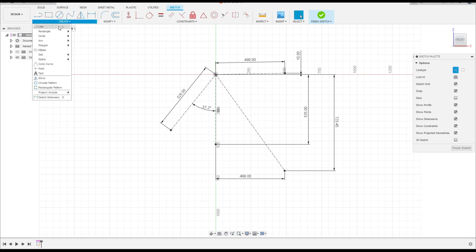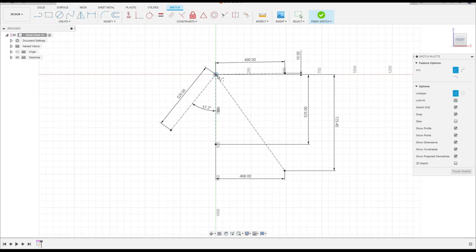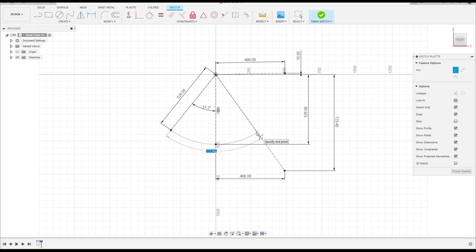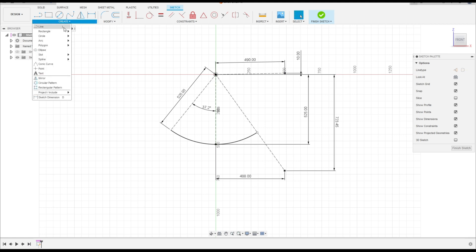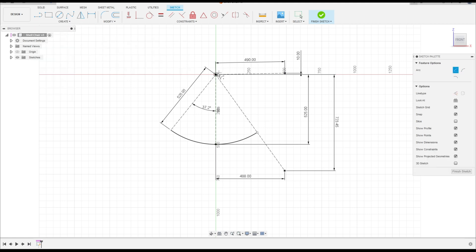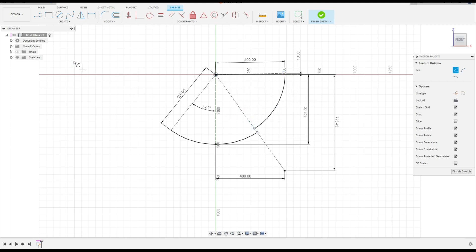Go to Create and select Arc, Center Point Arc. Click here at this point, then this point — make an arc. Remove the construction line. Make an arc to this line, then click at this point and make another arc. Create another arc: center point here, click at this point and this point. Select Circle, click at this point, and make a circle with 52 millimeters of diameter.